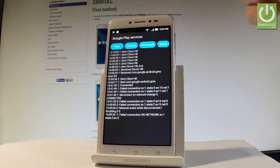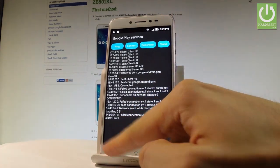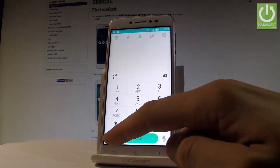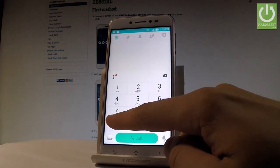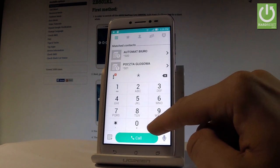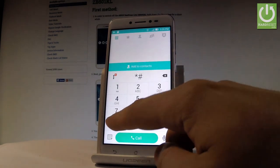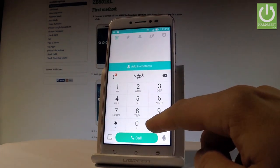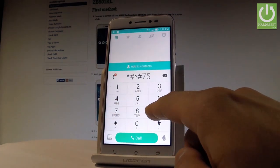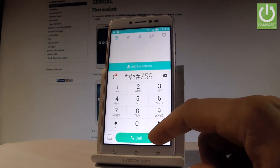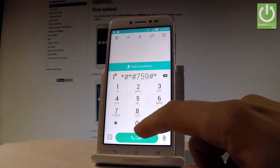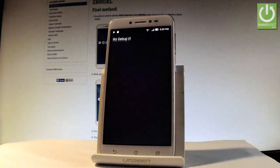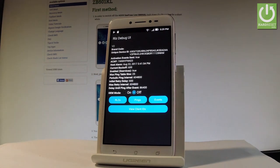events or status. Let me go back and this time let's open debug UI. Let's use star hash star hash 759 hash star hash star. And the debug UI just pops up.